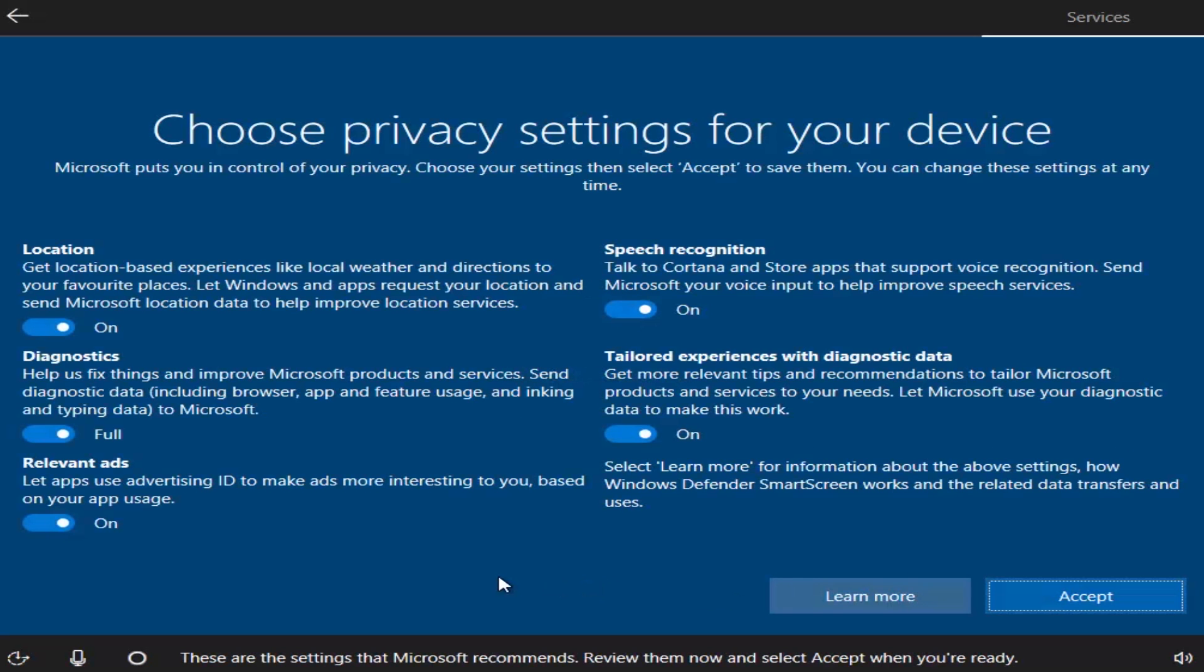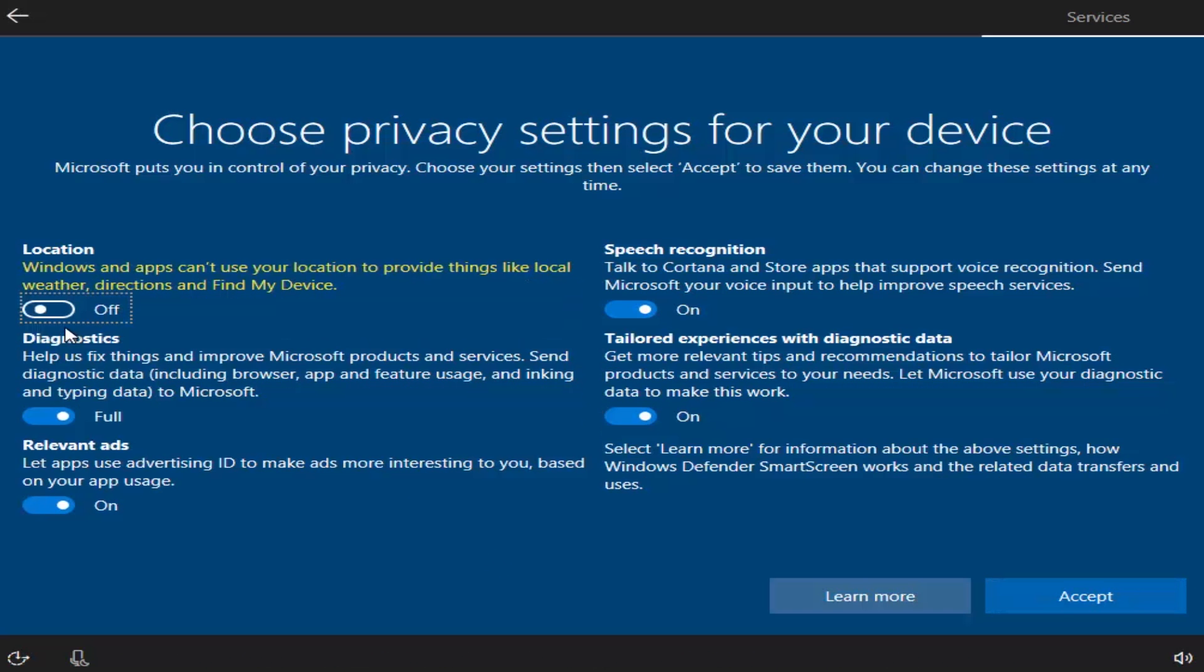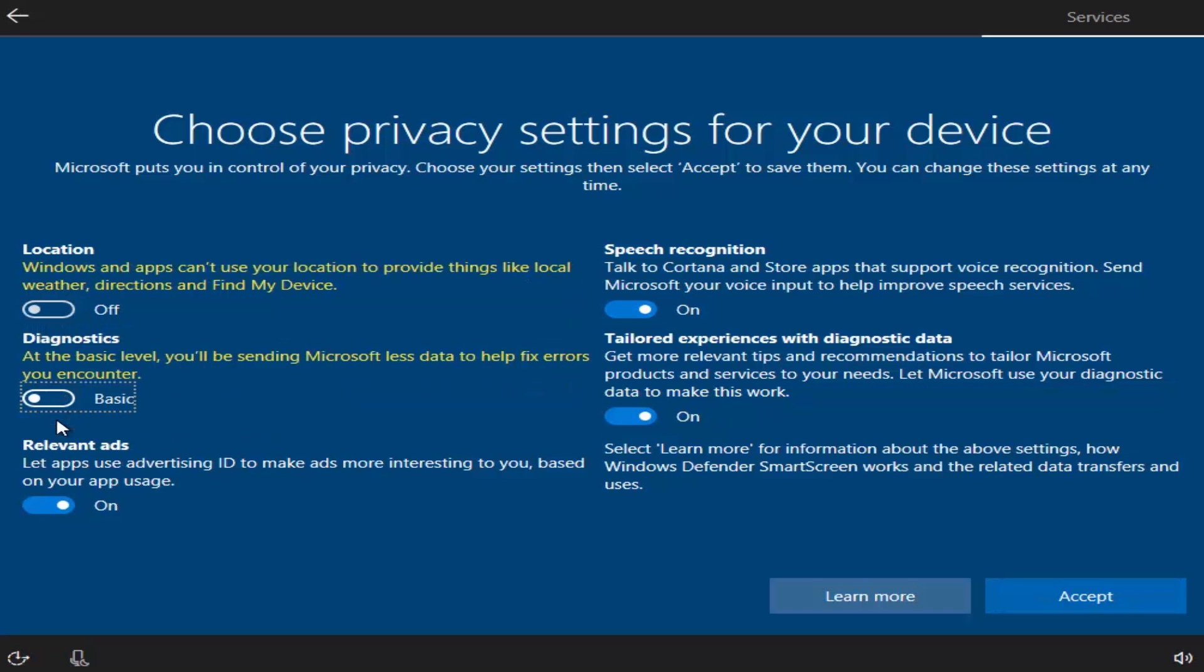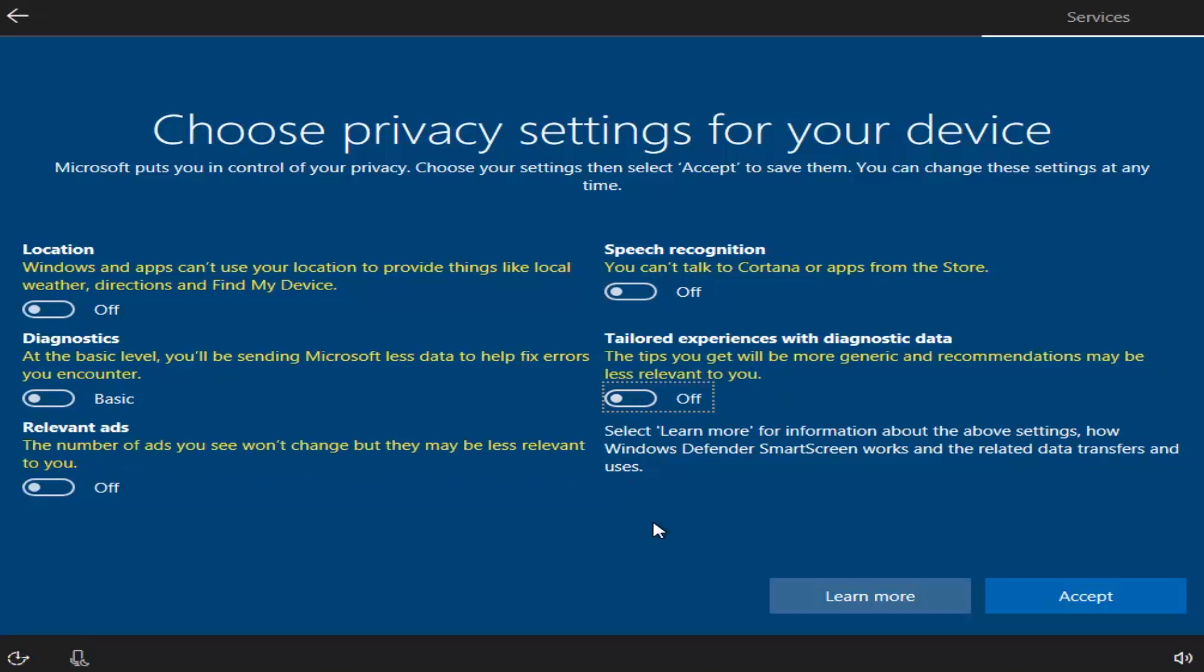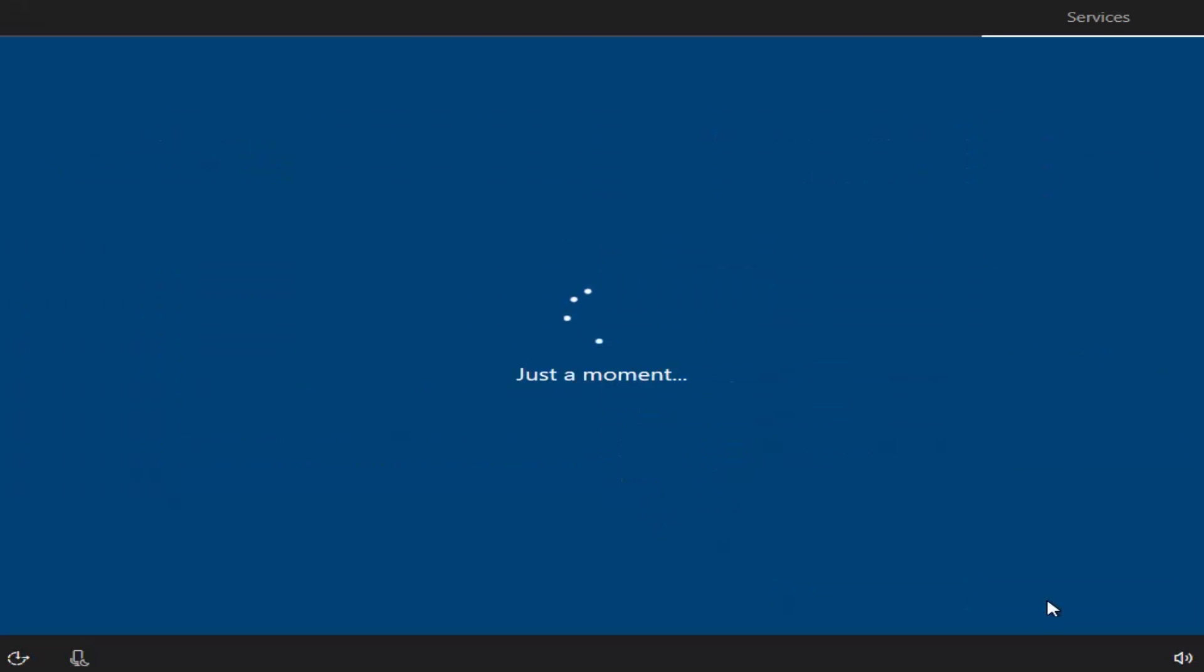Choose Privacy settings for your device. You can either keep them all on or turn it off. You can also choose which ones you want to keep and which ones you want to shut down. Click Accept.